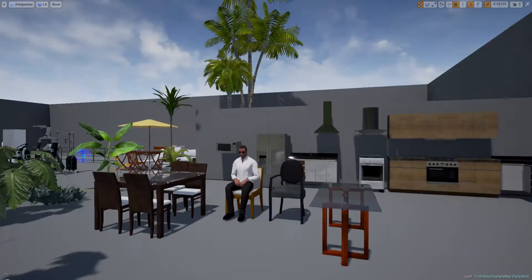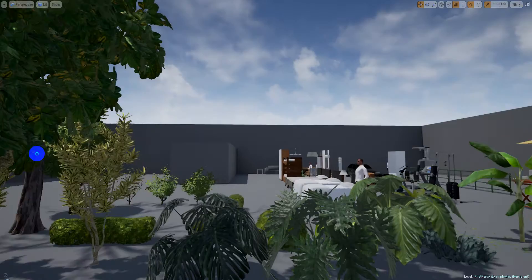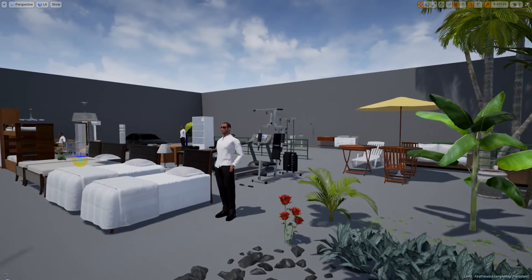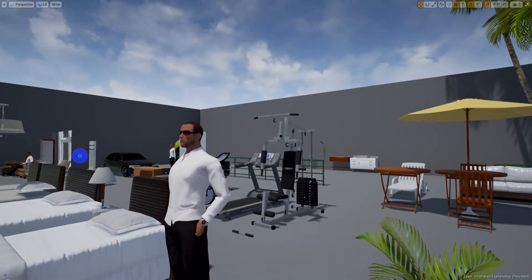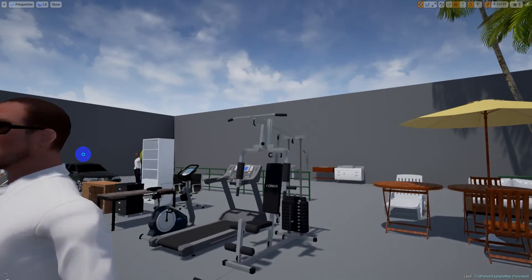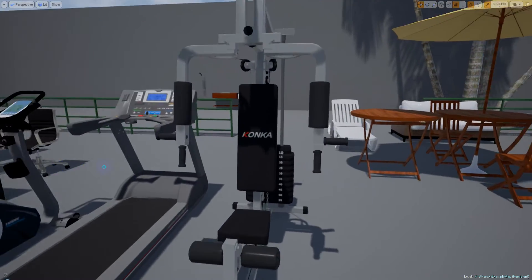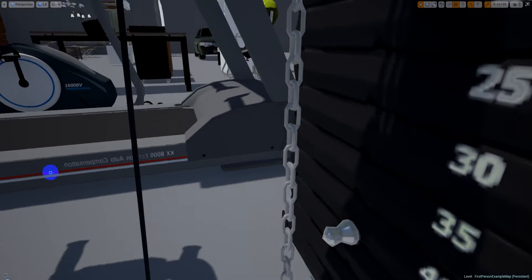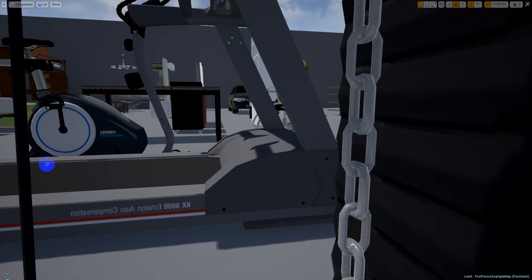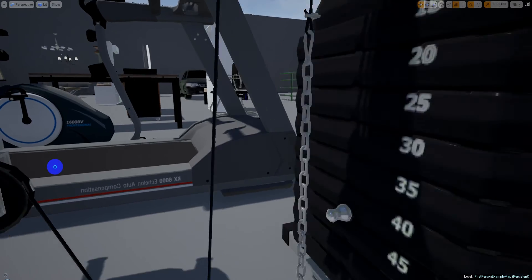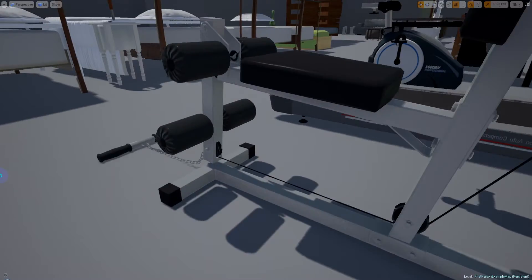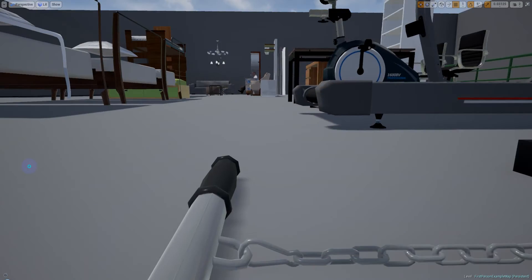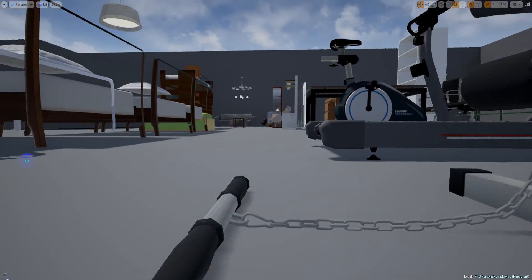That's it guys. I hope you like this collection — everything is very well optimized. I forgot to show you the gym part, so let's check that out. Everything is very well detailed and optimized. For example, you can see this type of detail — if you use a camera here you can see this. Let's check this out now.